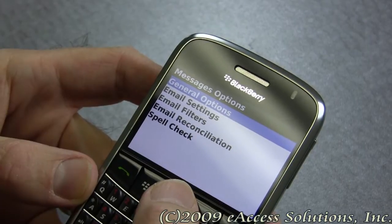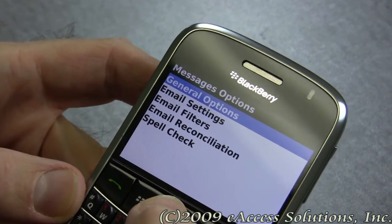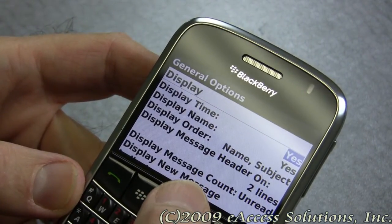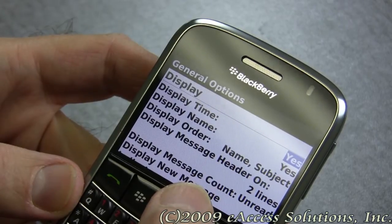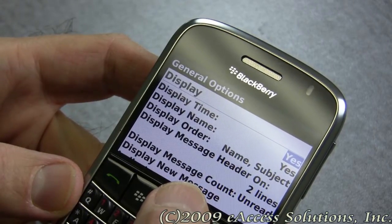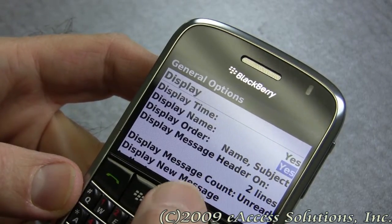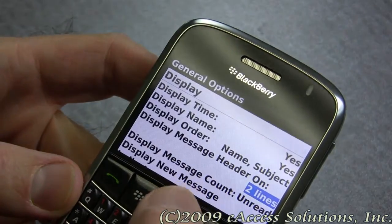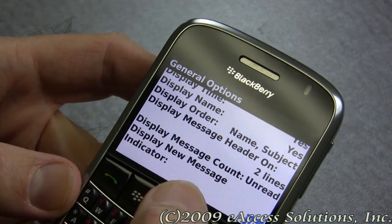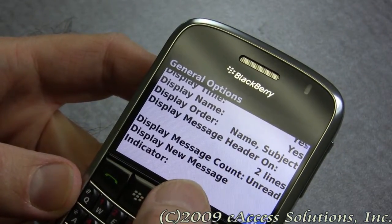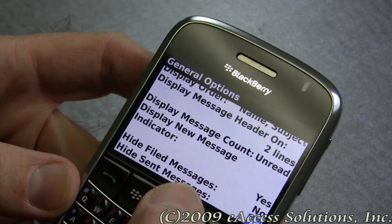The first thing we're going to look at is general options. You'll notice at the top there are different things you can display in your email list, such as time, name, subject, and so on. You have several options here. These are not really critical — it's a question of whatever you like to see and how much information you want displayed.